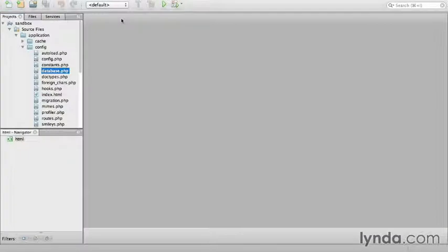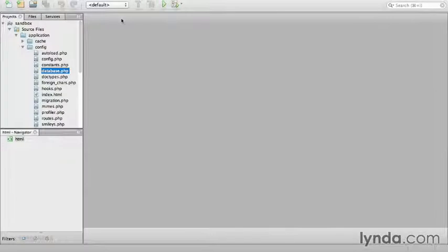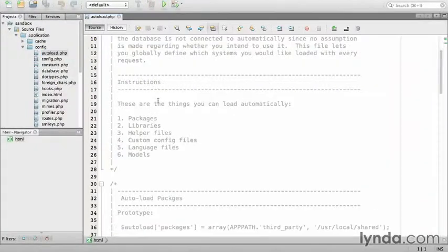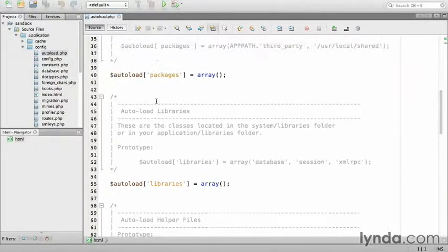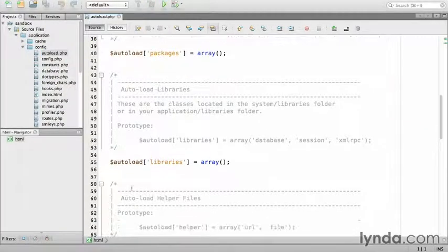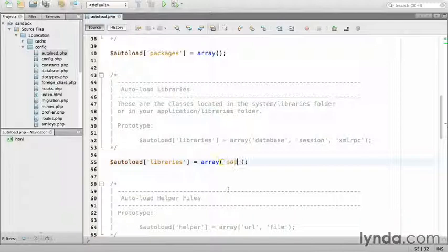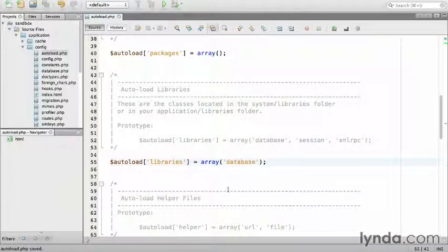Finally, I'm going to configure an automatic connection to the database, which will automatically load and instantiate the database connection on every page load. To do that, I'll use an autoloader. Navigate to autoload, I'm going to scroll down to the bottom and down in libraries, I'm just going to add the string database and save.